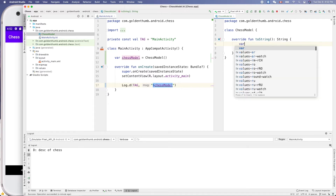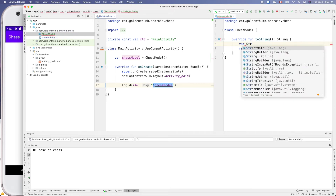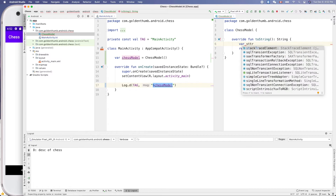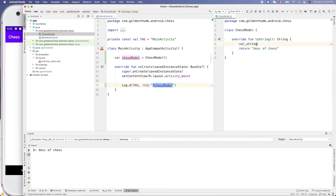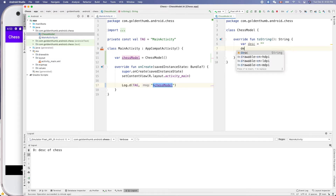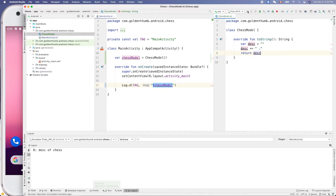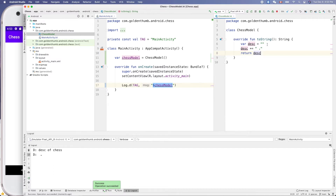Let's build out our toString() method. We declare a var desc as an empty string, then do desc += 'a dot'. Return desc. Running it gives us one dot. Now for the full row we need eight dots, so let's add a for loop: for i in 0..7, and put the desc += '.' inside the loop. Running it gives us eight dots — that's the column.